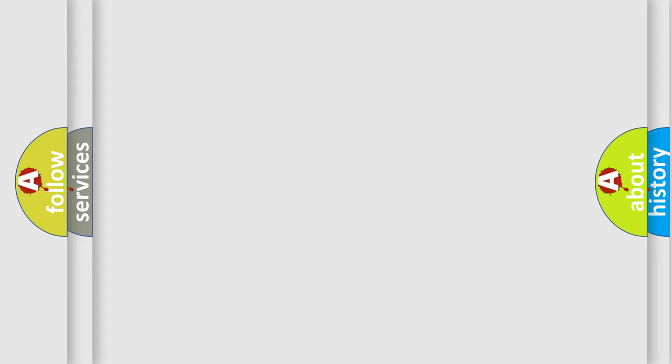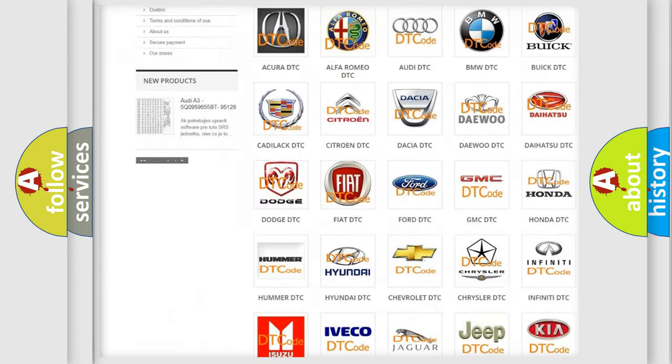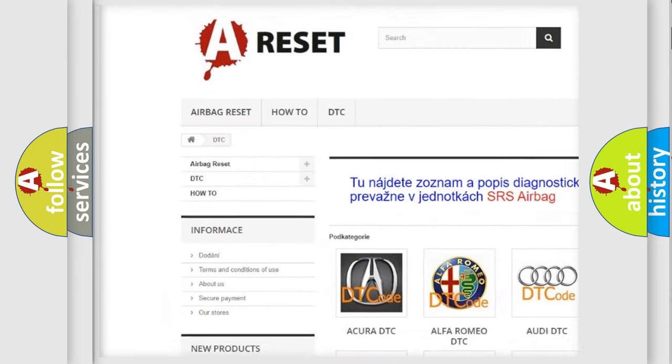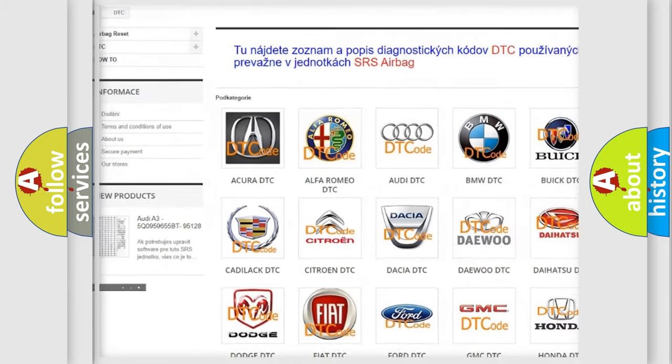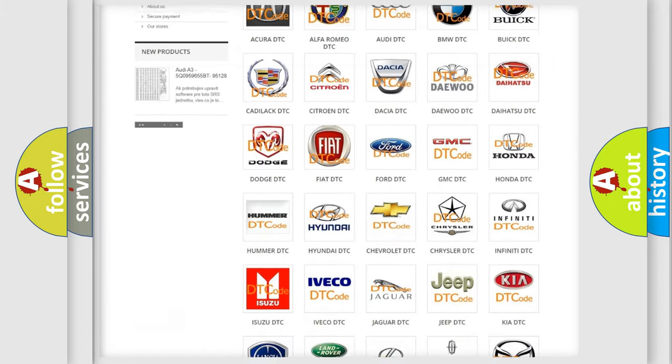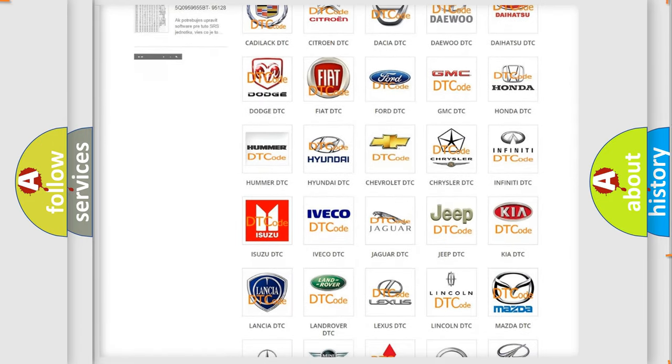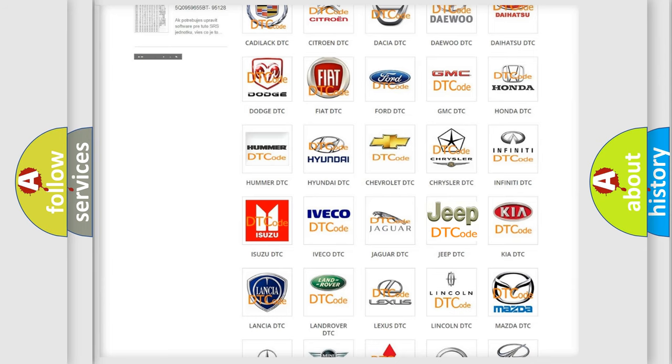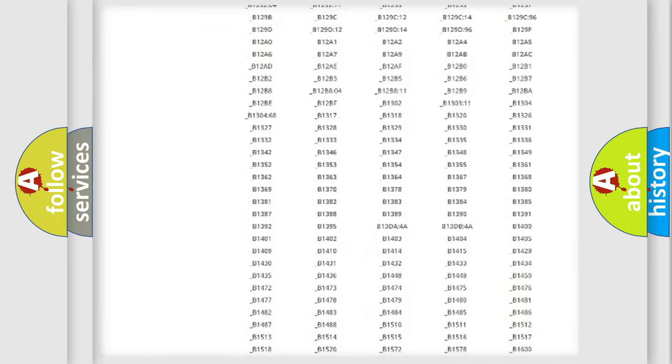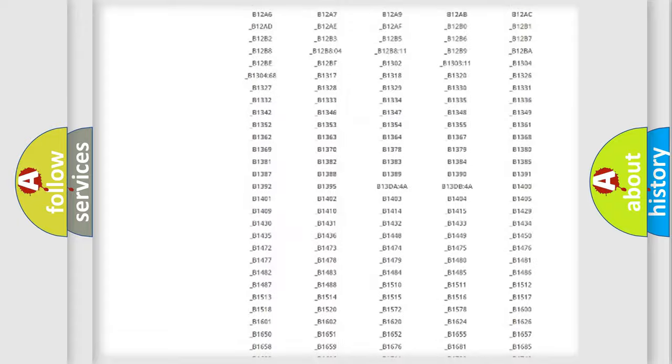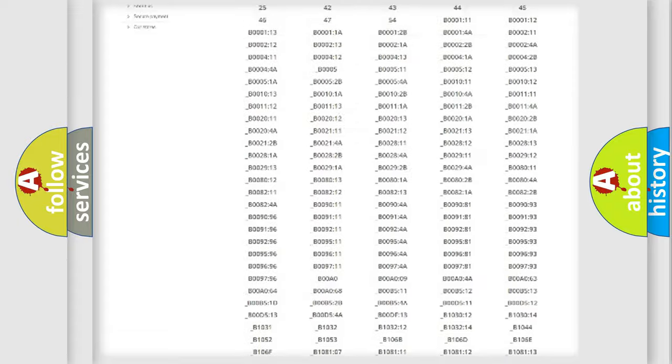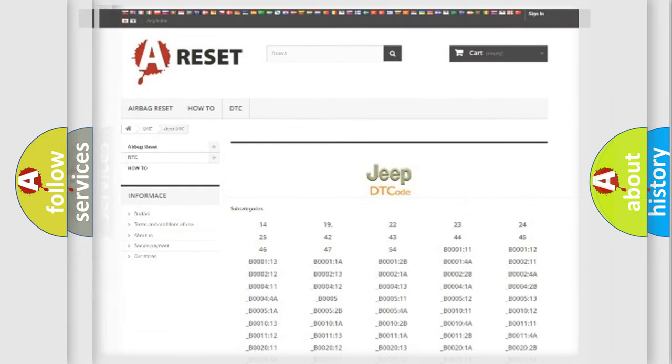Our website airbagreset.sk produces useful videos for you. You do not have to go through the OBD2 protocol anymore to know how to troubleshoot any car breakdown. You will find all the diagnostic codes that can be diagnosed in Jeep vehicles, also many other useful things.